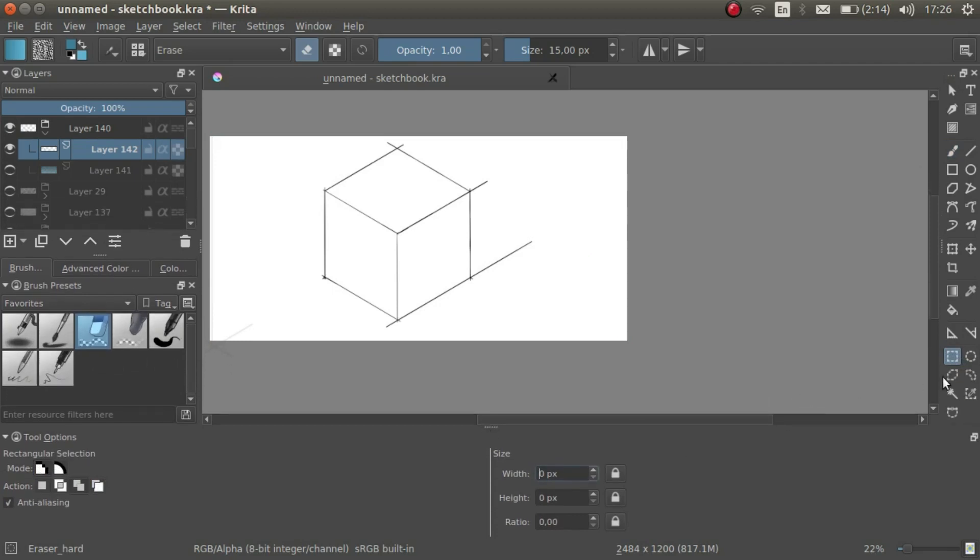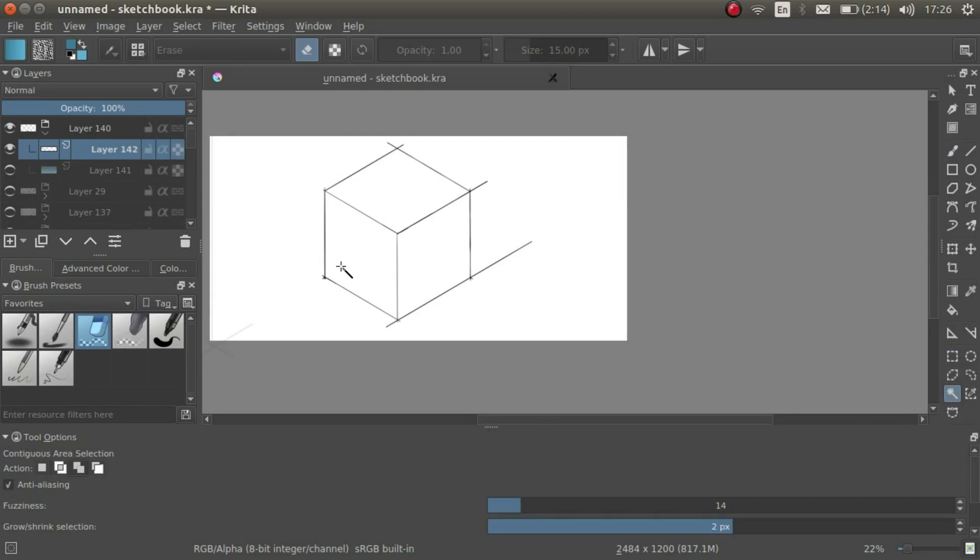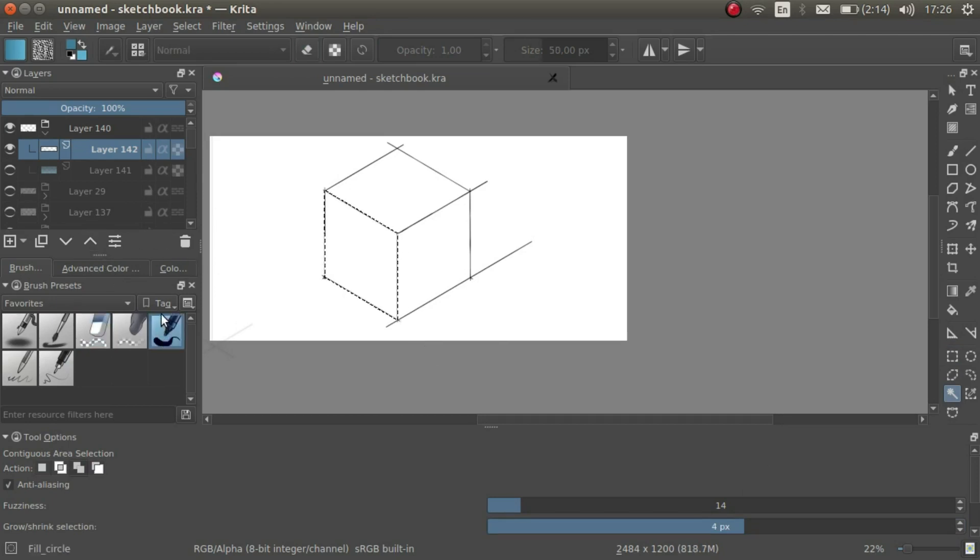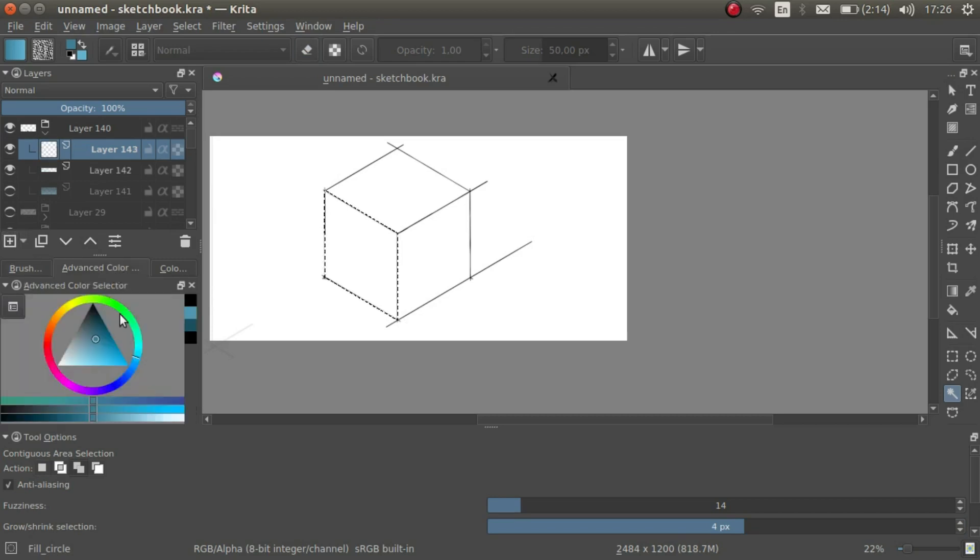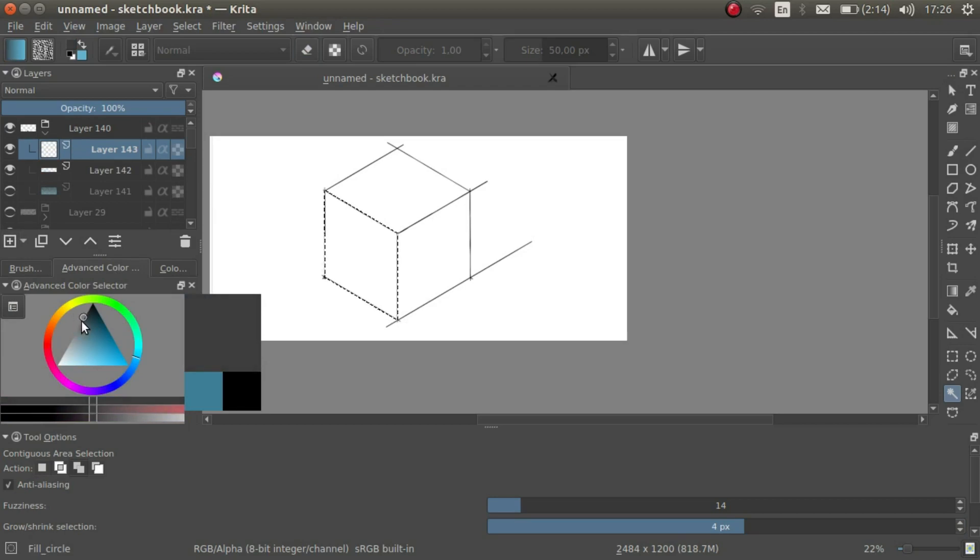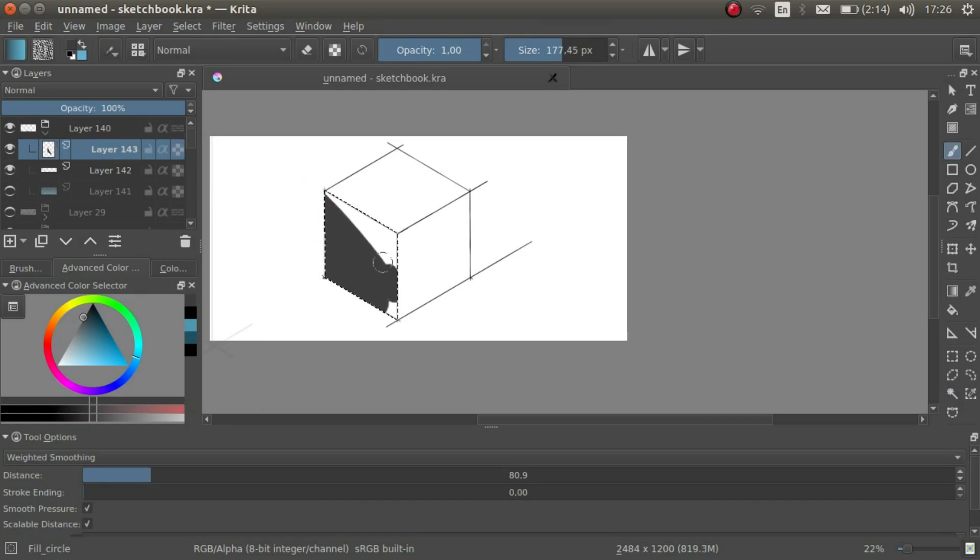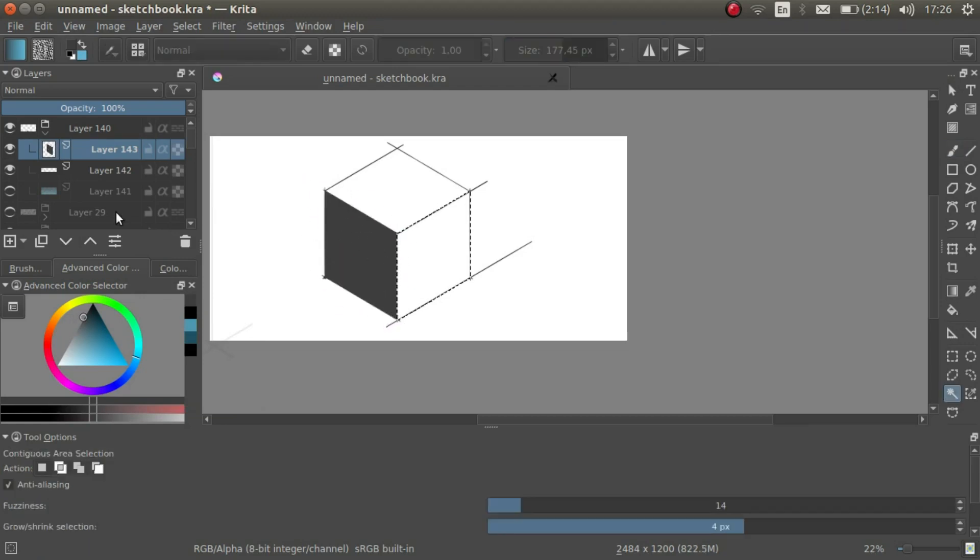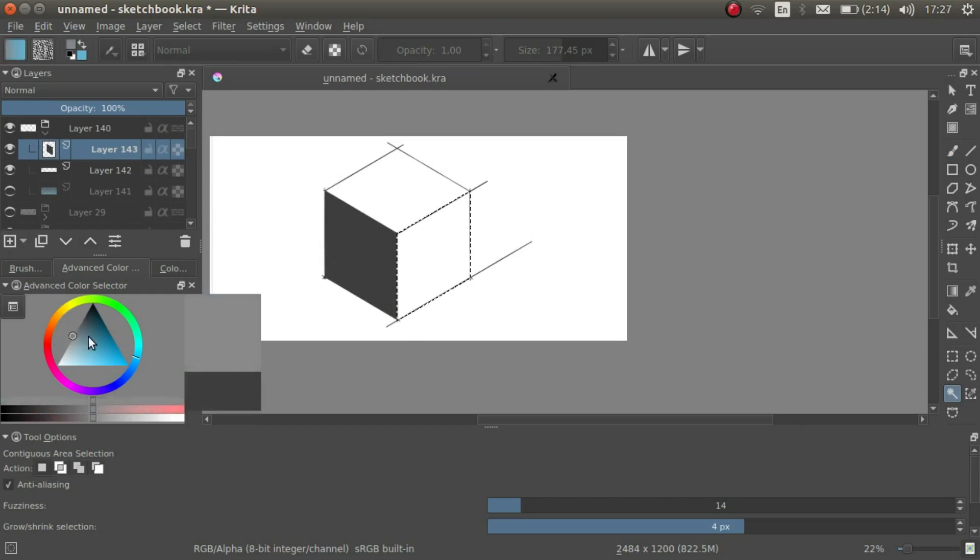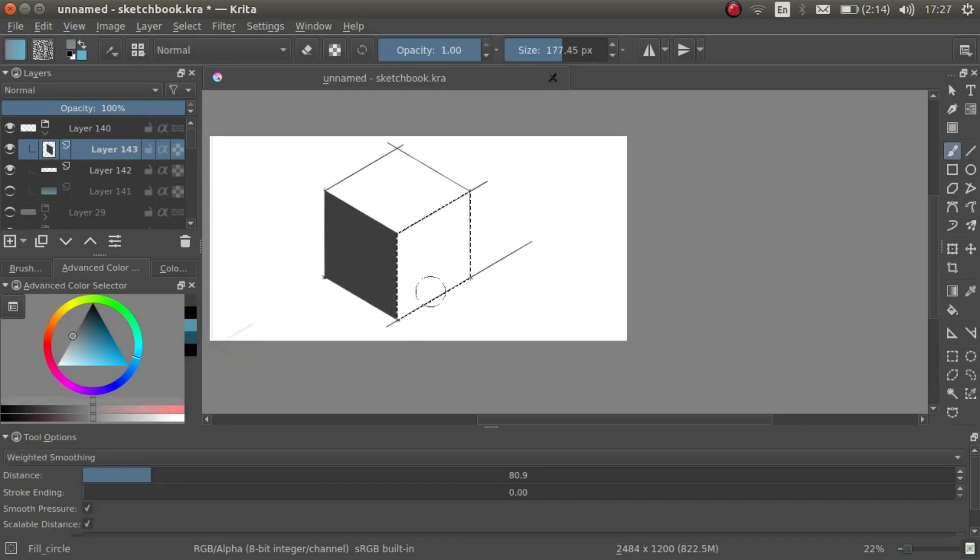We use the contiguous selection tool to select the front face. The front face we color in dark grey. The side face we color in lighter grey, and the top face we color in an even lighter grey.